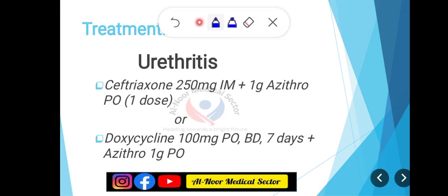Treatment UTI کے infection کے according ہے۔ Urethritis کے لیے دو regimens ہیں: پہلا — Ceftriaxone 250mg intramuscular plus Azithromycin 1 gram per orally single dose۔ دوسرا — اگر patient allergic ہے تو Doxycycline 100mg per orally BD for 7 days plus Azithromycin 1 gram per orally۔